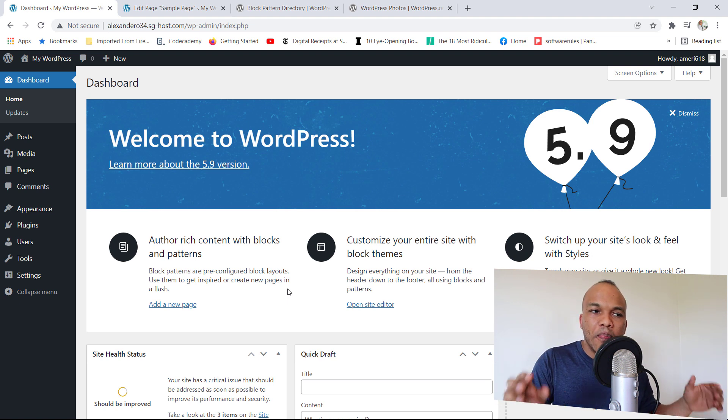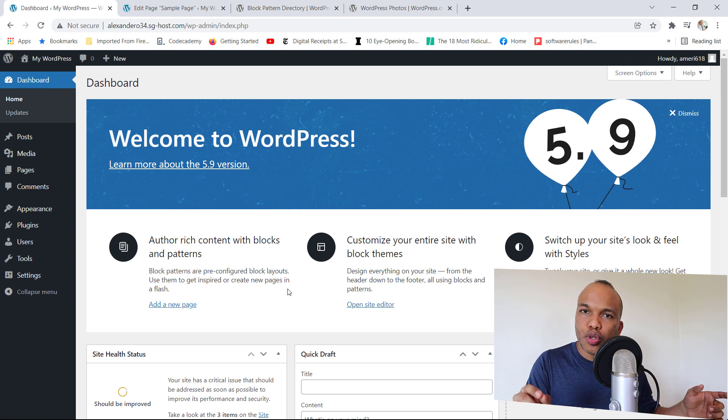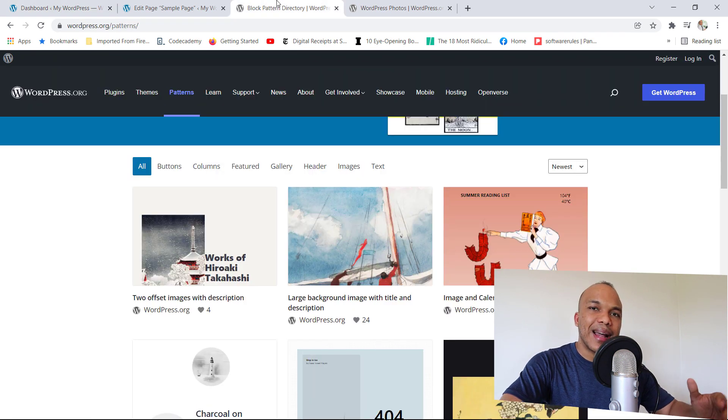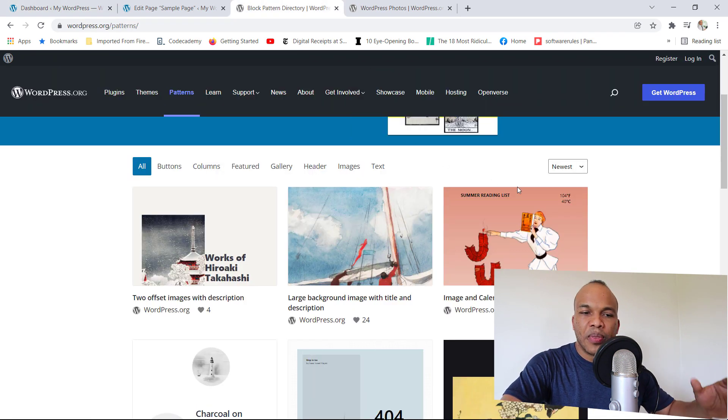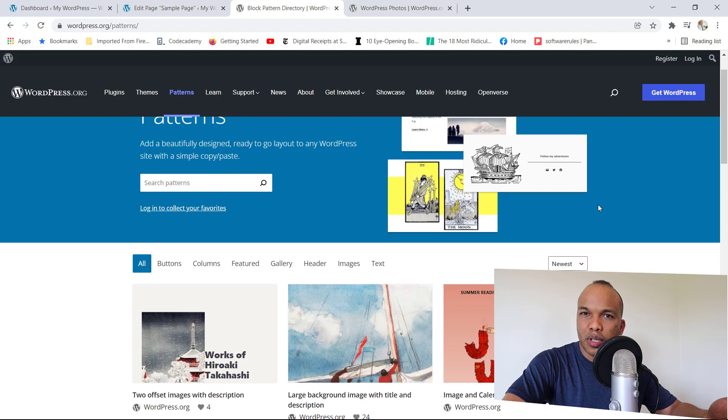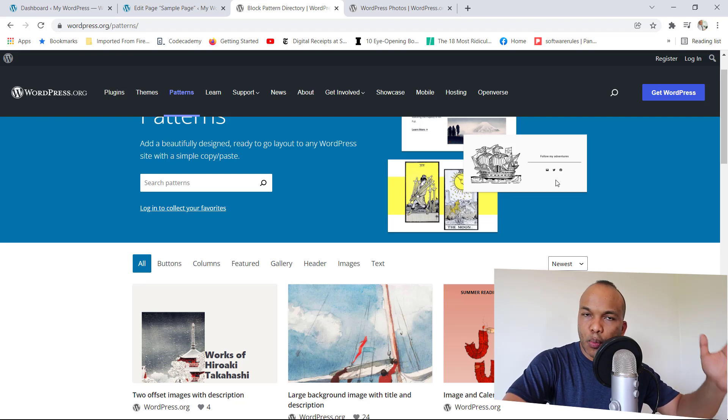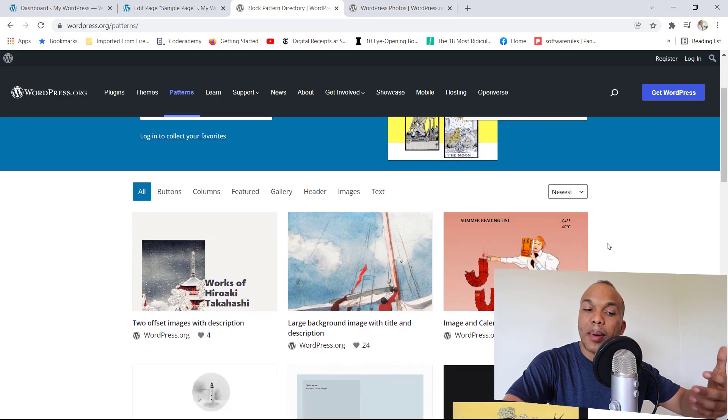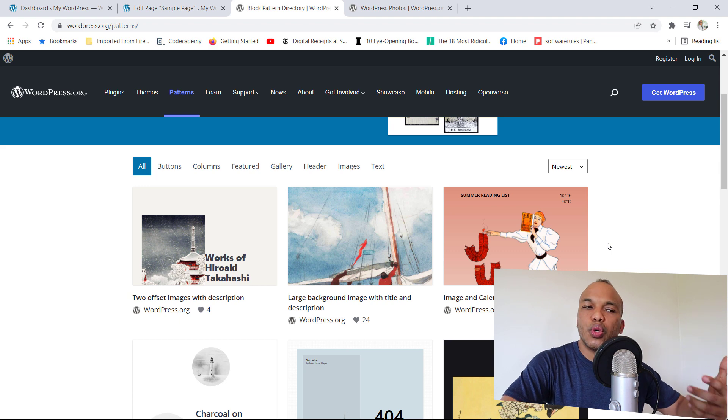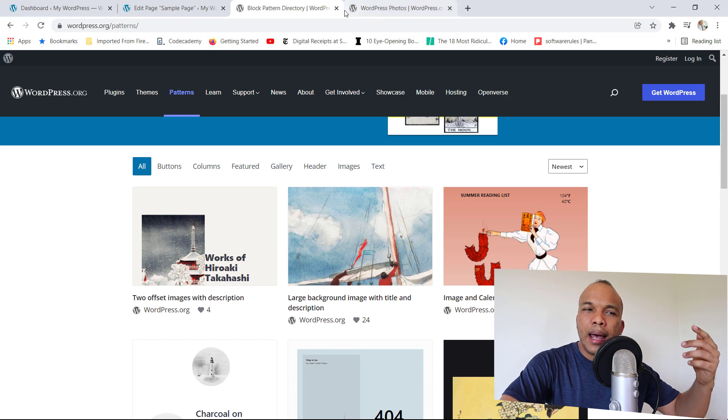Before I talk about them, let me introduce to you two new directories that have been added to WordPress. We have the blog pattern directory. It's the same patterns that you've seen in the Gutenberg page builder. You can come in here, wordpress.org/patterns and search for patterns that you can use on your site.